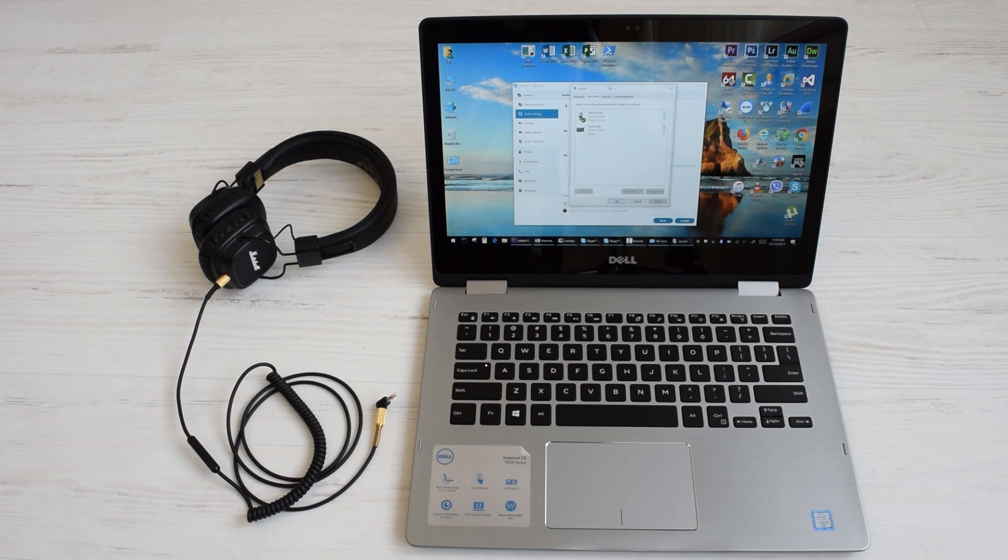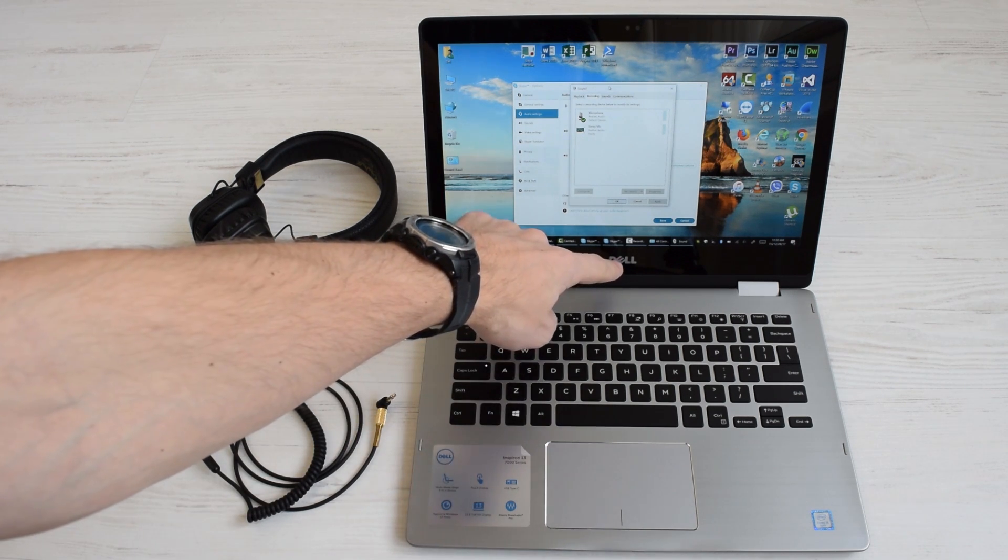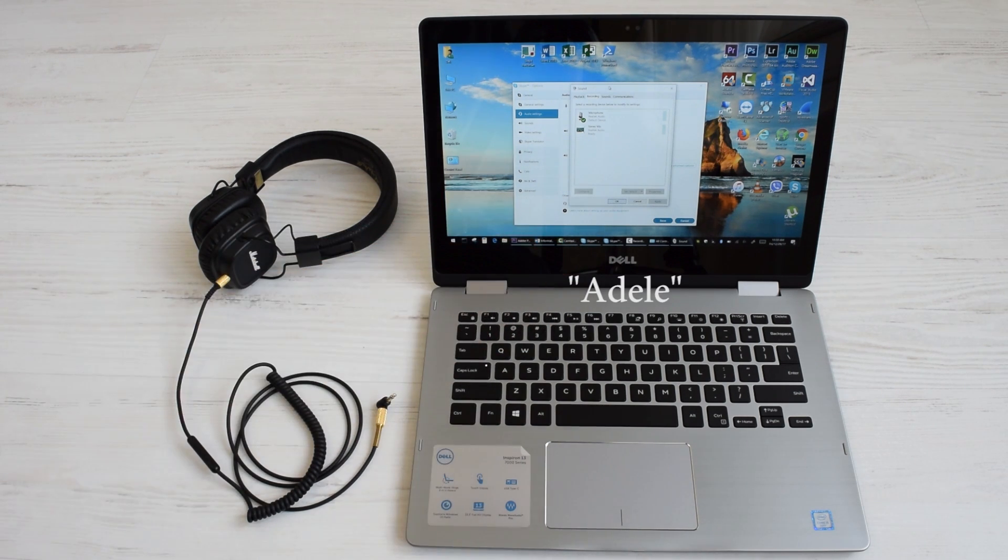Hi! What do you call a computer that sings? That's right, a Dell.